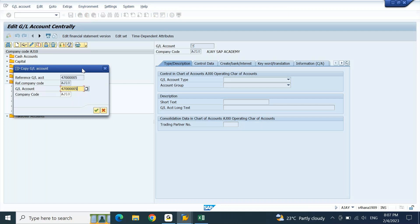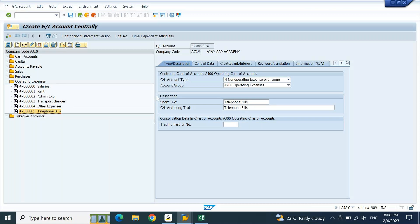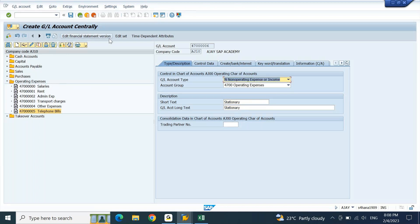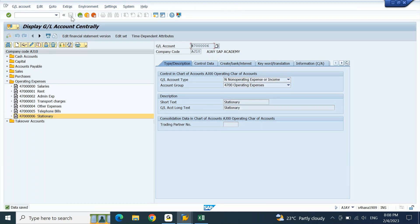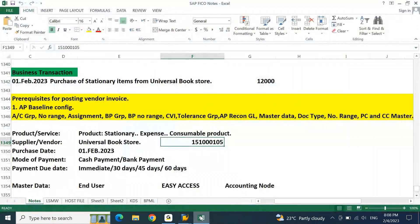The next account number is 6. Since we have not activated cost center accounting yet, I am going with a non-operating expense or income related category — operating expenses. I'll put the GL description as Stationery and save this. Now this is your GL account number for stationery.